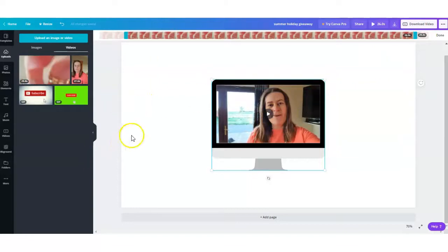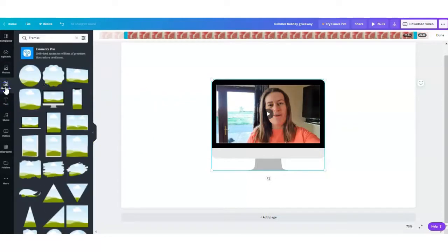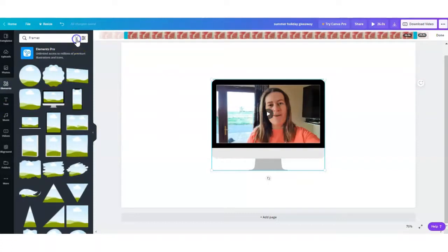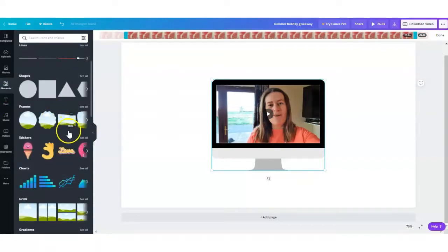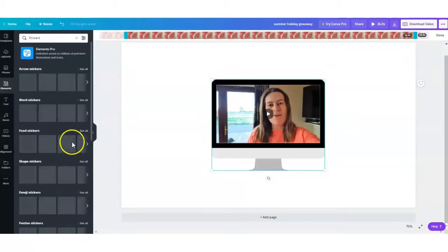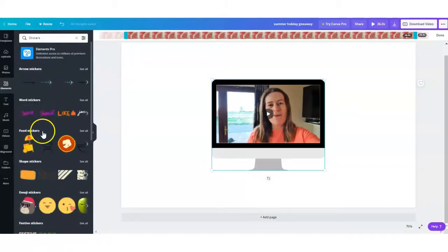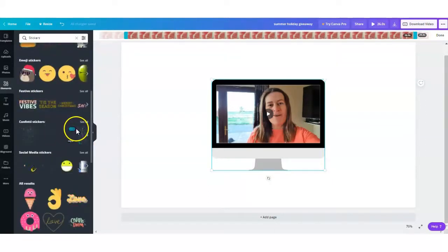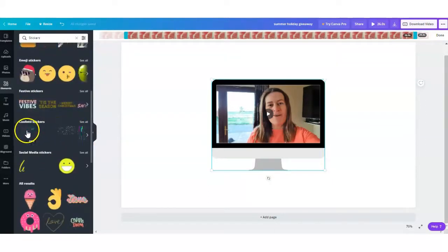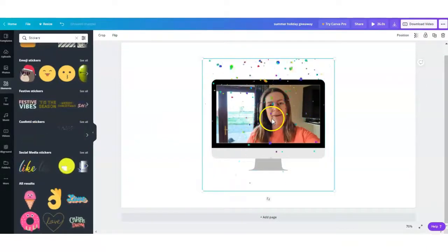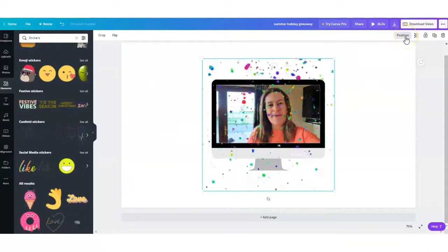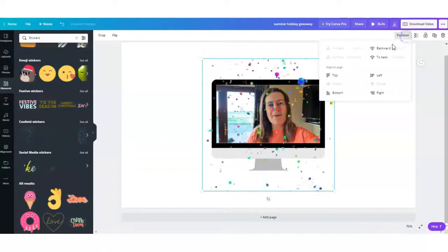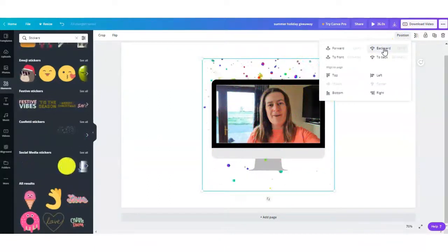Now the next step is to choose a moving graphic for the background. So we go back into elements, tick out frames, we x out of that, and then we can go to stickers, see all. There are so many different options here you can add to your video, whatever that may be. You might like confetti stickers and that just simply adds in there. You can change the position of that, add it to the background if you want, and increase the size or decrease the size.